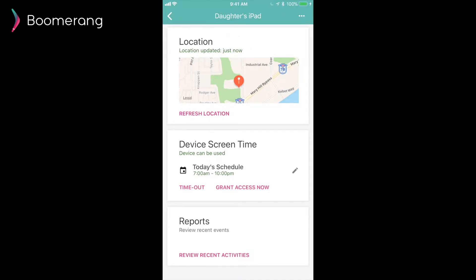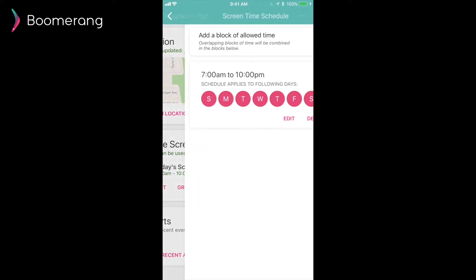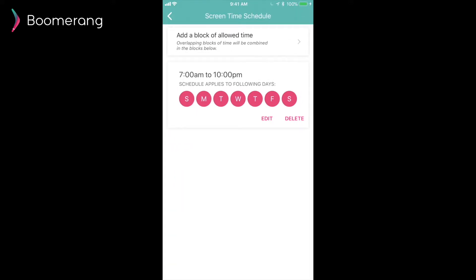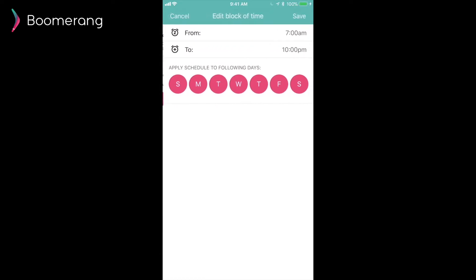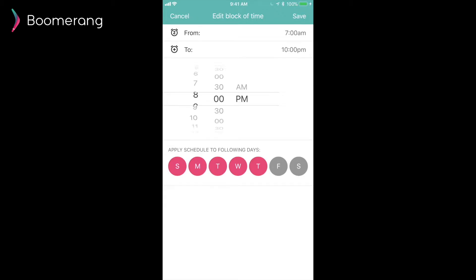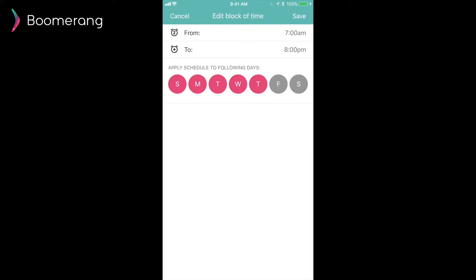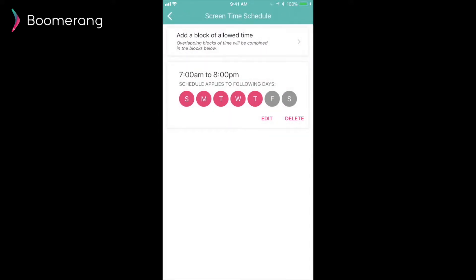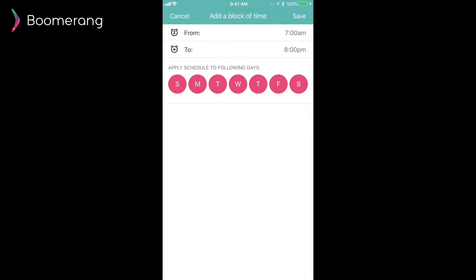Our device screen time card is quite popular with parents, especially our timeout feature. I really love that one and I use it all the time. Here, parents can also change the schedule. So the device screen time schedule is typically set up in the onboarding. But many times parents may want to tweak the end times for the weekends or for school days. So here you can easily change them, change the from time to the to time, and pick the days you wish to apply these blocks of time. It's quite flexible and it will also apply immediately.